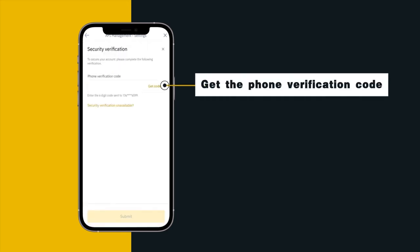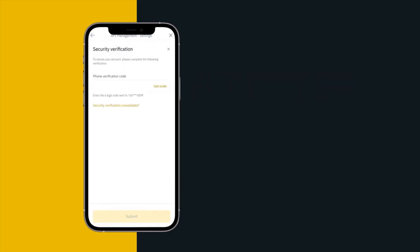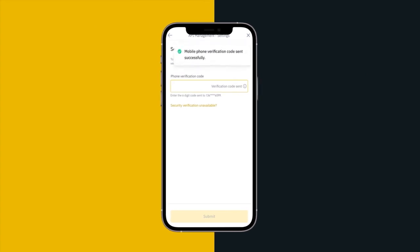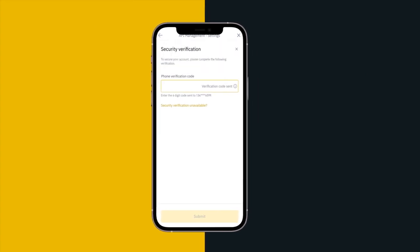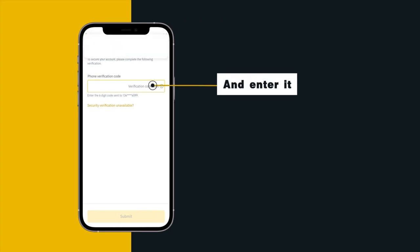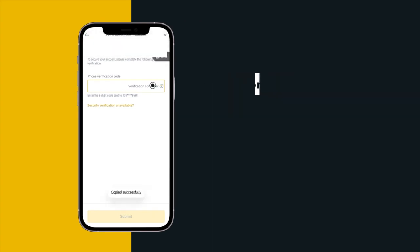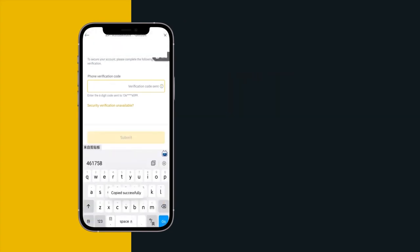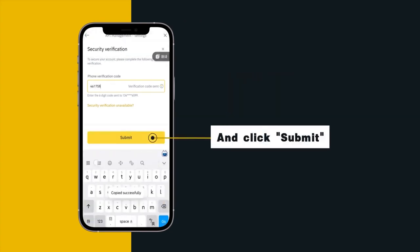Get the phone verification code and enter it. And click submit.